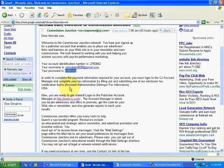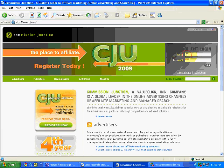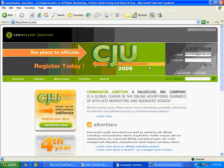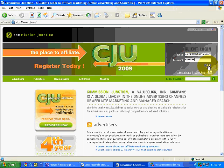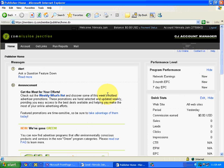So we will begin with logging in to our Commission Junction account. Username, password. I will simply copy the username, then I copy the password from the email that we received earlier and I simply click on go. So as we had seen earlier, this is my publisher account interface with Commission Junction.